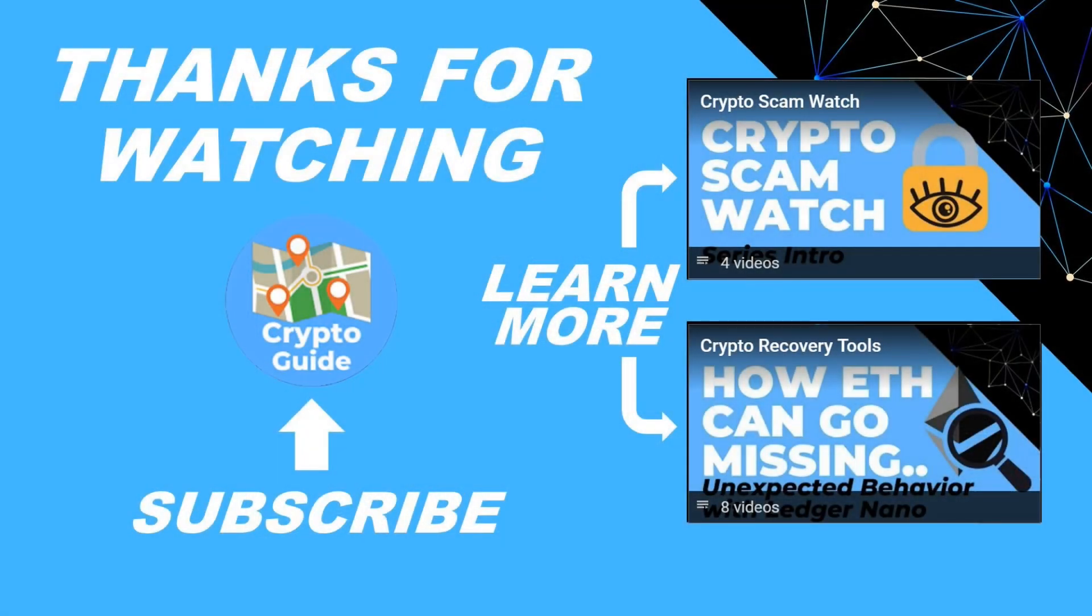At this time BTC Recover doesn't work with native segwit addresses for Bitcoin, Litecoin or anything else. But that's again something that I'm happy to look into in the future when I get some spare time. Thanks for watching.